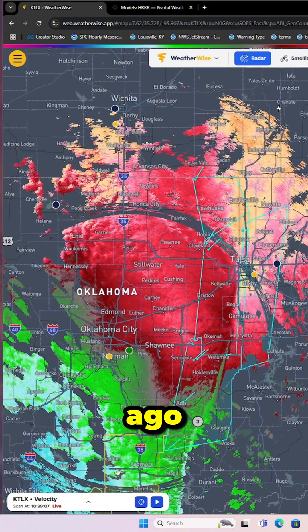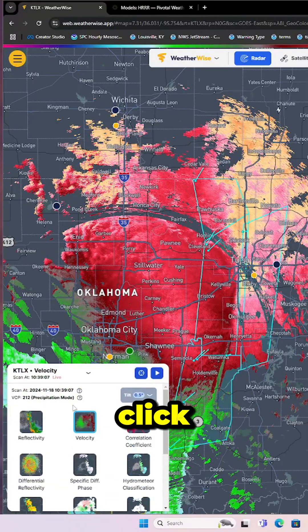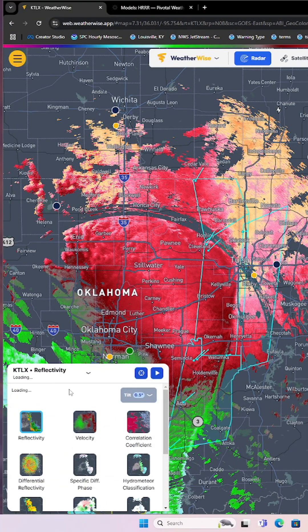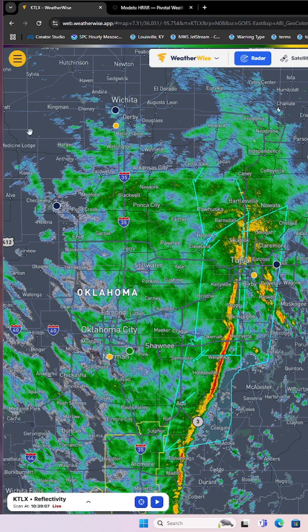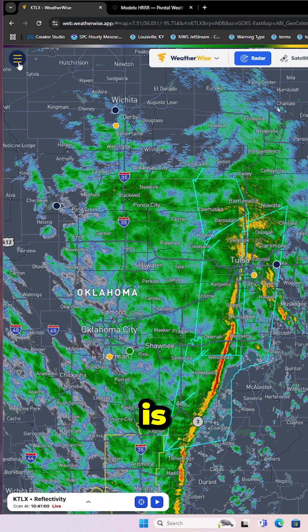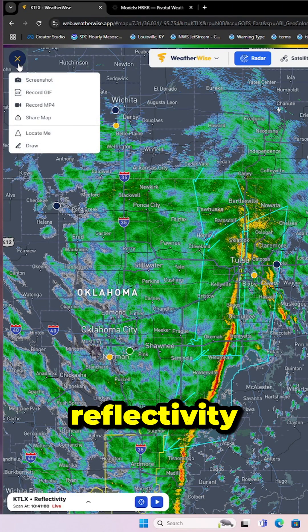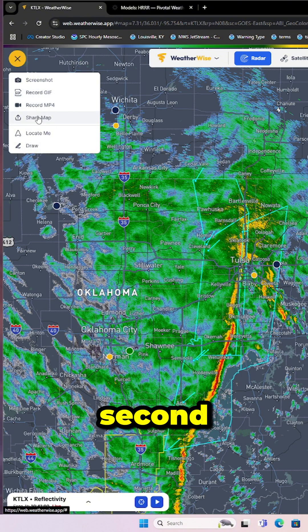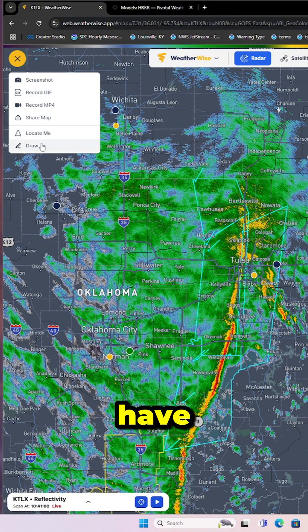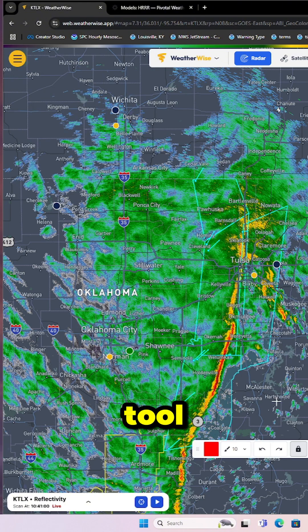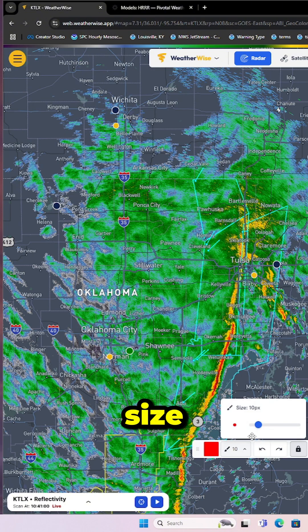A really cool thing that they just added not too long ago is if you click over here in that top left corner — just switching it back to reflectivity for a second — they actually have a drawing tool.